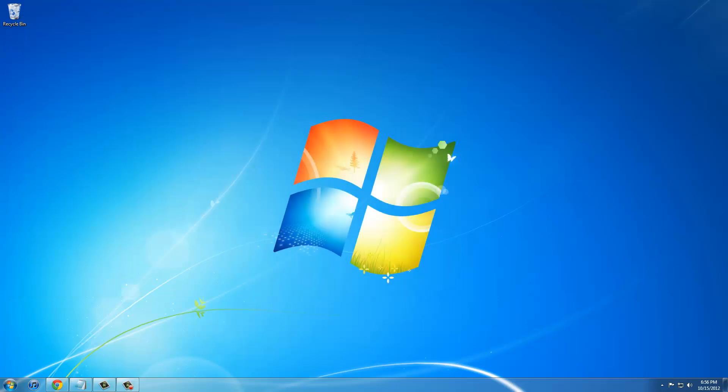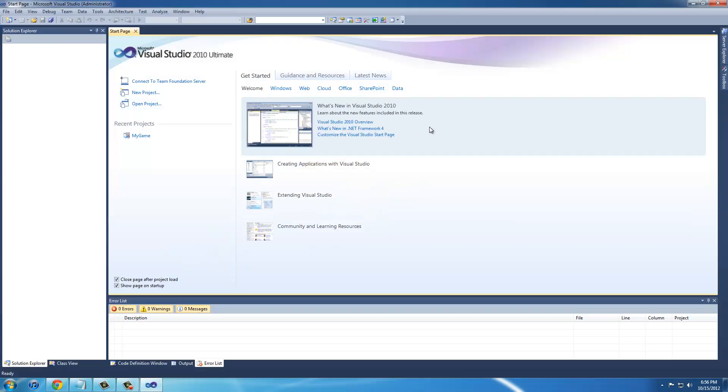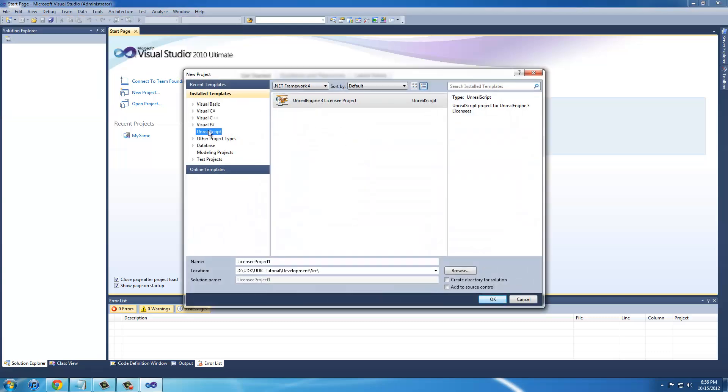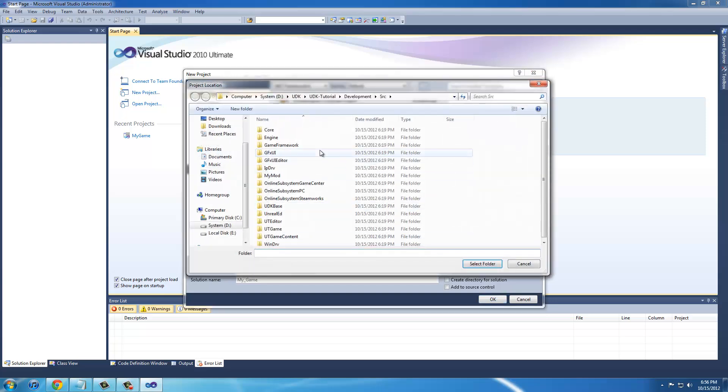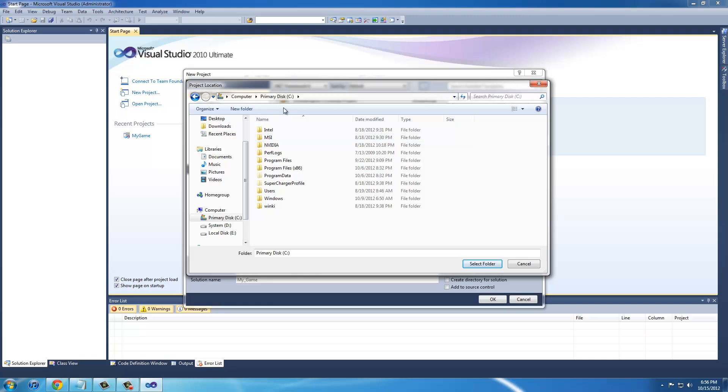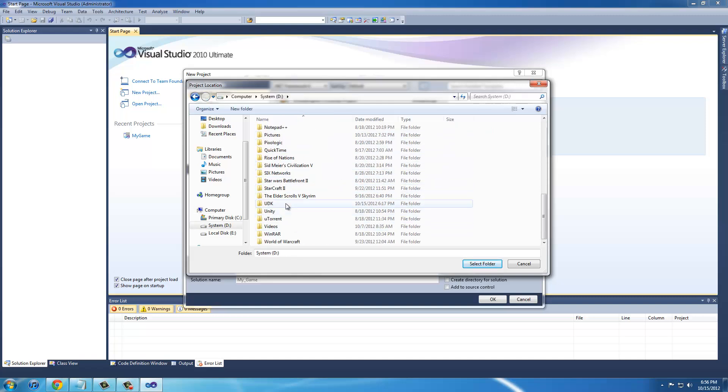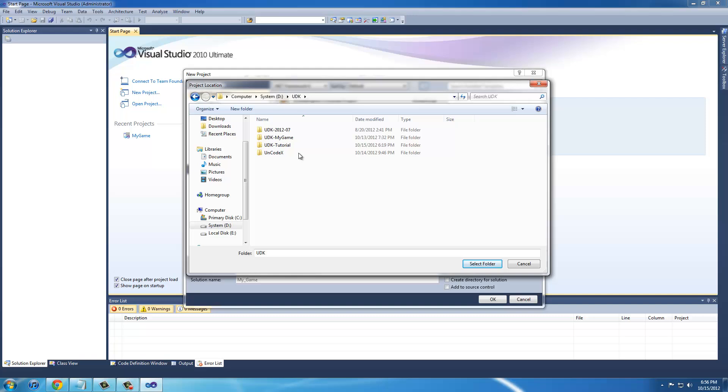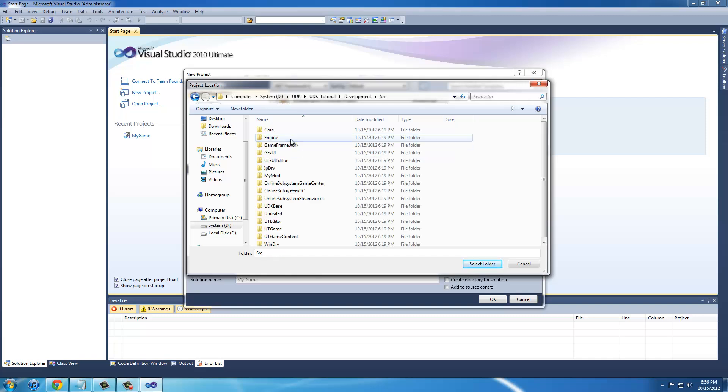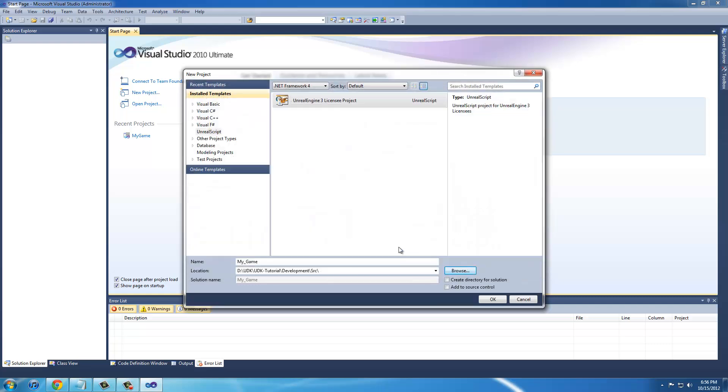Next thing to do is go into Visual Studios and create a project. We're going to click new project or file new project. nFringe will give you this new option called Unreal Script and then licensee project. I'm just going to name it my underscore game. For the directory, you're going to find your UDK installation. A lot of people have it in their C drive or primary disk, and it'll say UDK or it'll be in program files. You're going to go to that directory, click Development Source, and then select folder. Don't check these two boxes and then click OK.